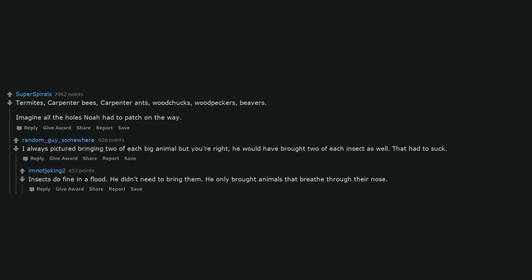Insects do fine in a flood. He didn't need to bring them. He only brought animals that breathe through their nose.